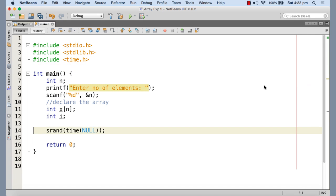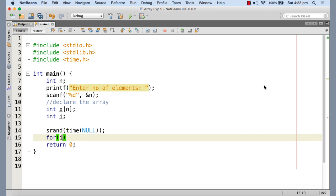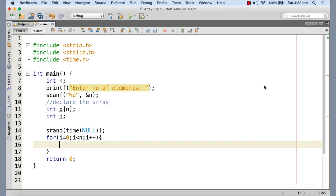So going ahead, I'm just writing a for loop in order to generate the random number and assign them to the corresponding elements of the array. So here the for loop goes. It starts from i equals to zero because the index of the first element is zero. So x[i] is the ith element. That means for the first time x[0] is the first element.